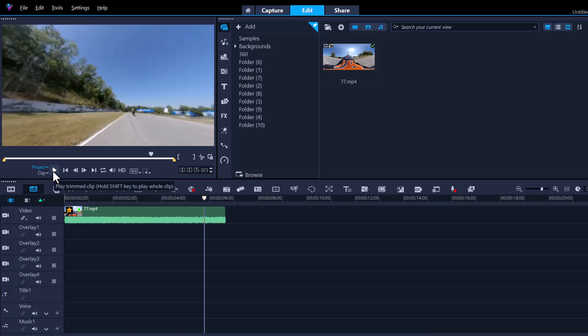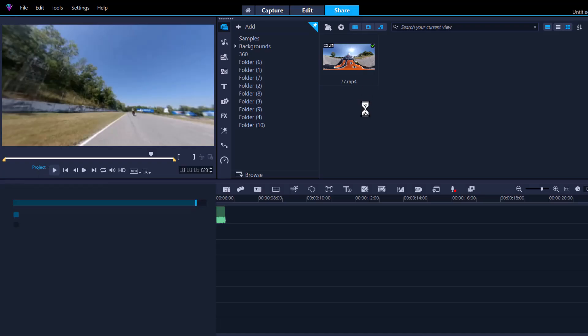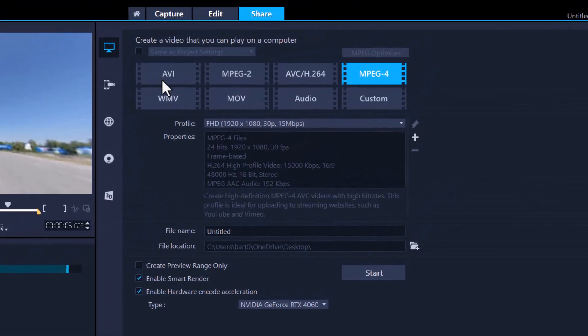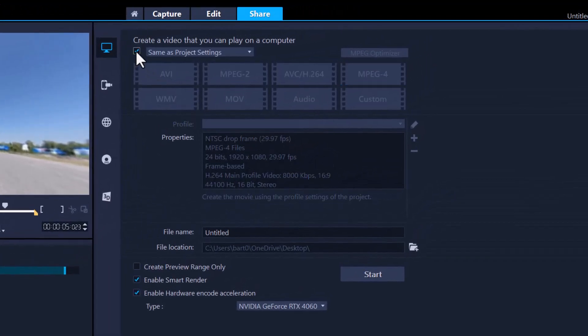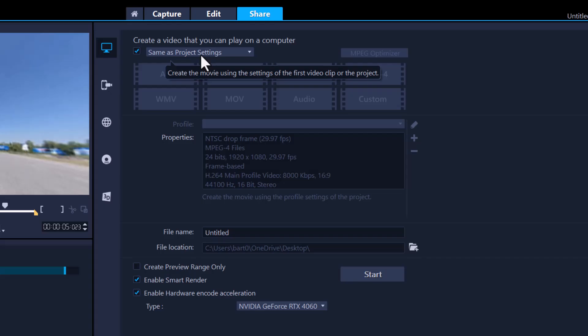And it is as simple as that. And then we press share. And like I said, what we can do here is we highlight this box here, same as project settings, and just render it out. It'll be nice and crisp and sharp for you.